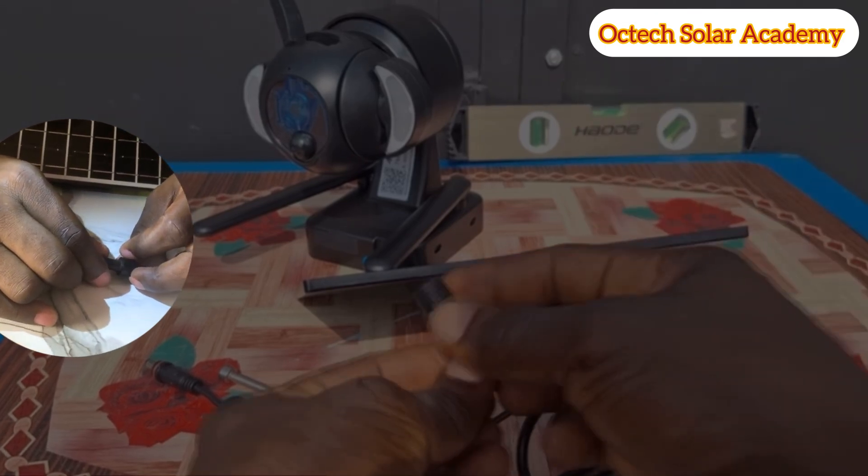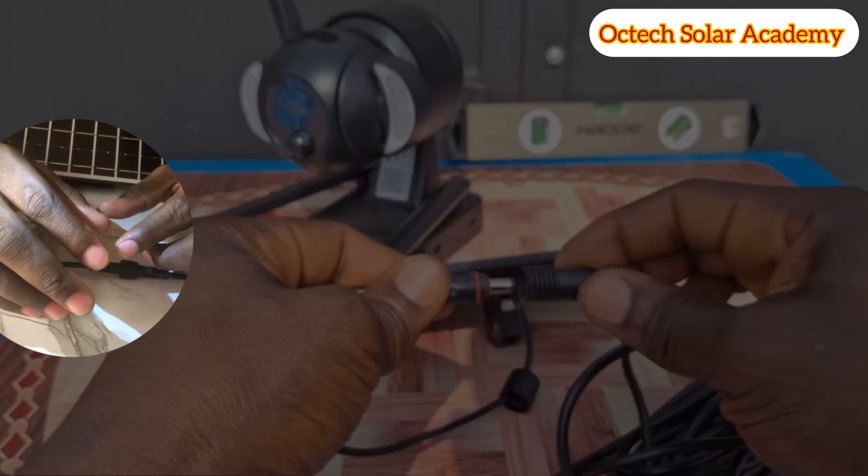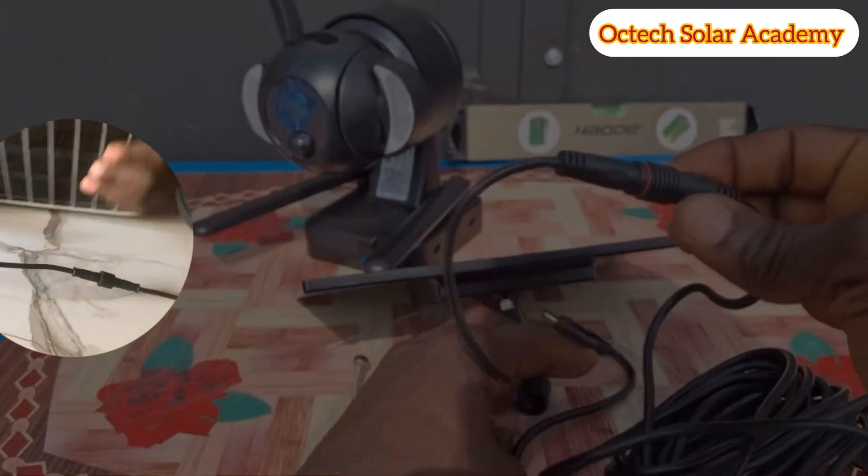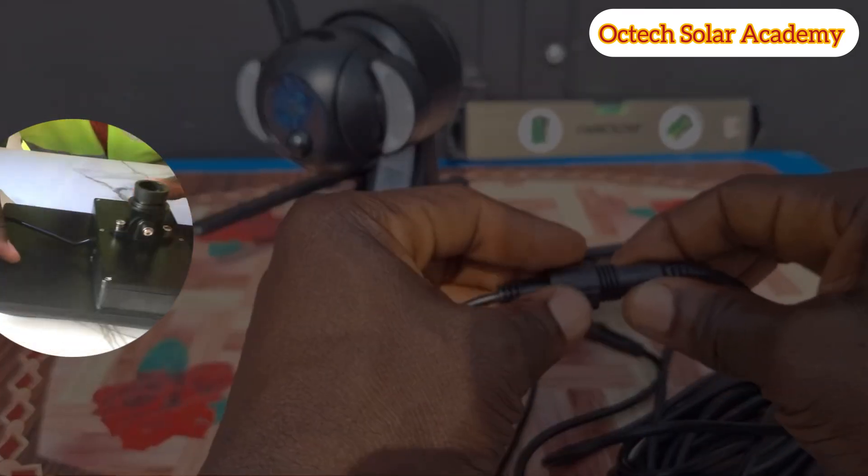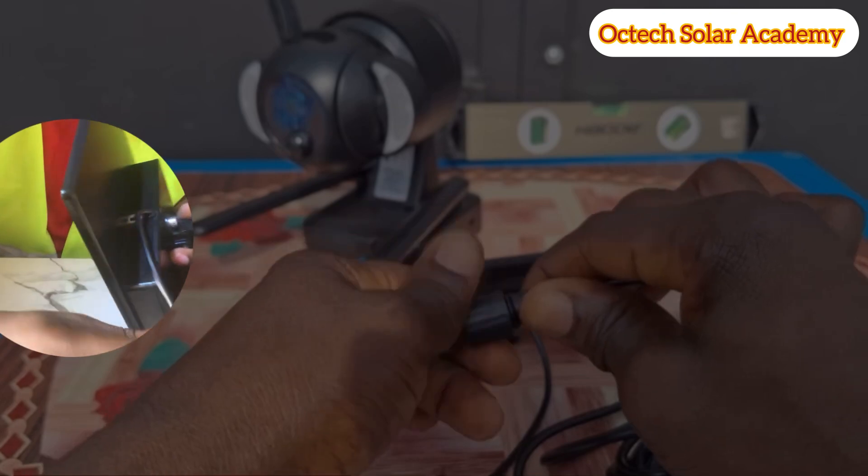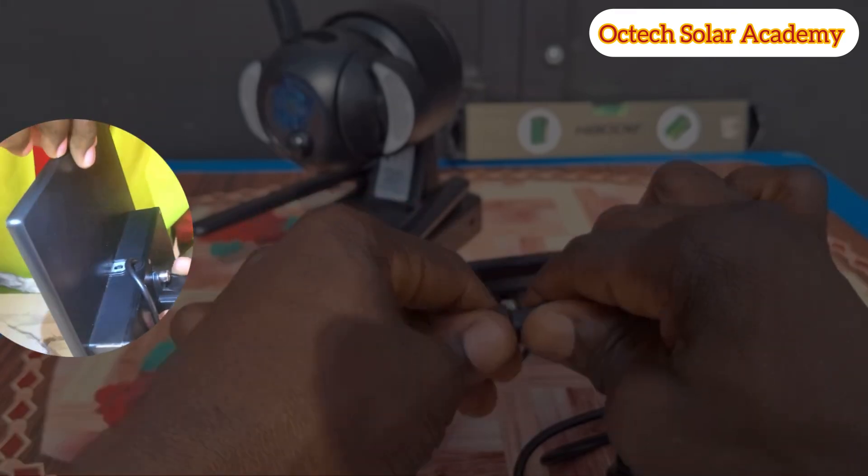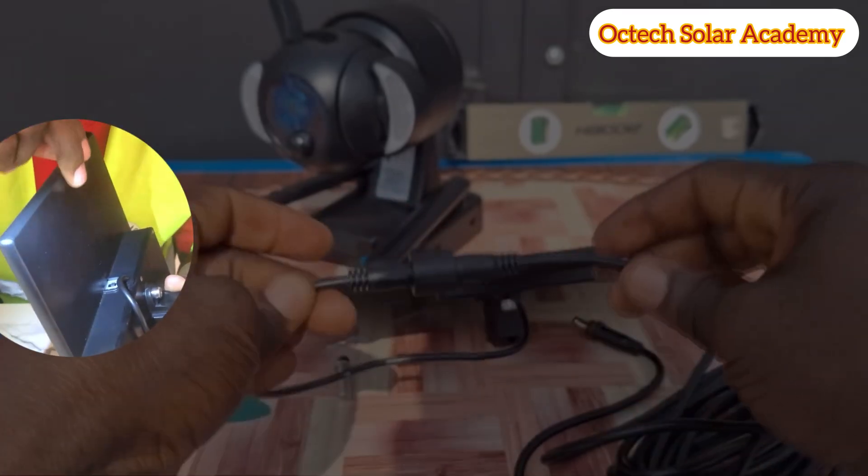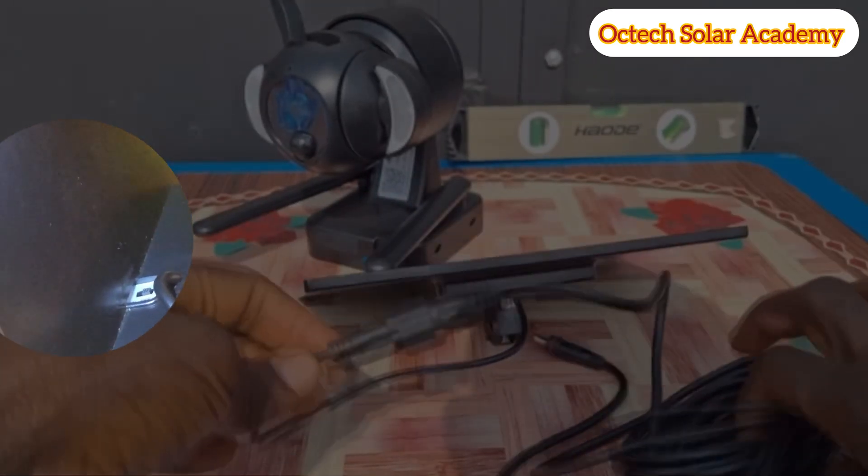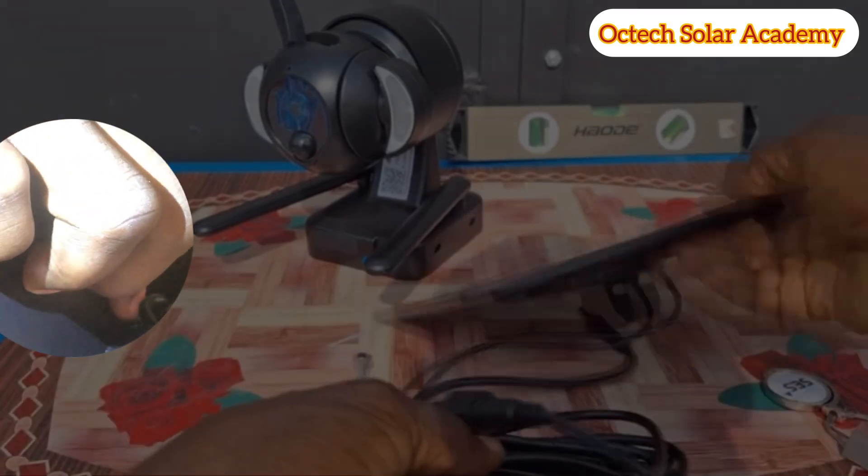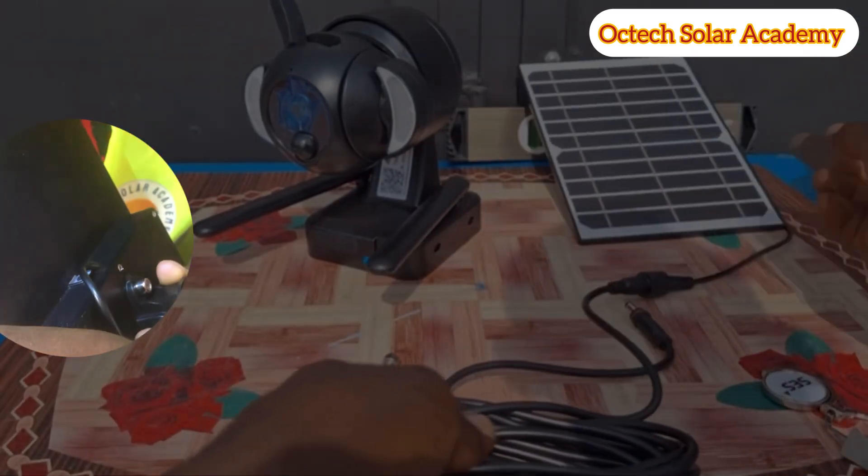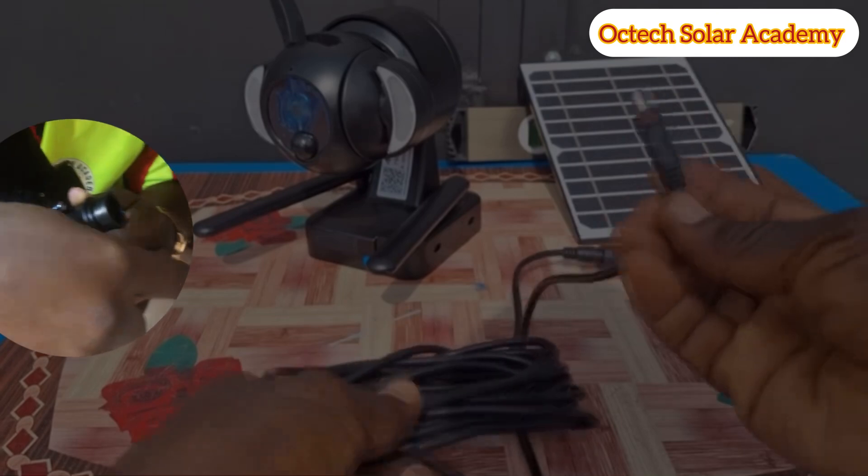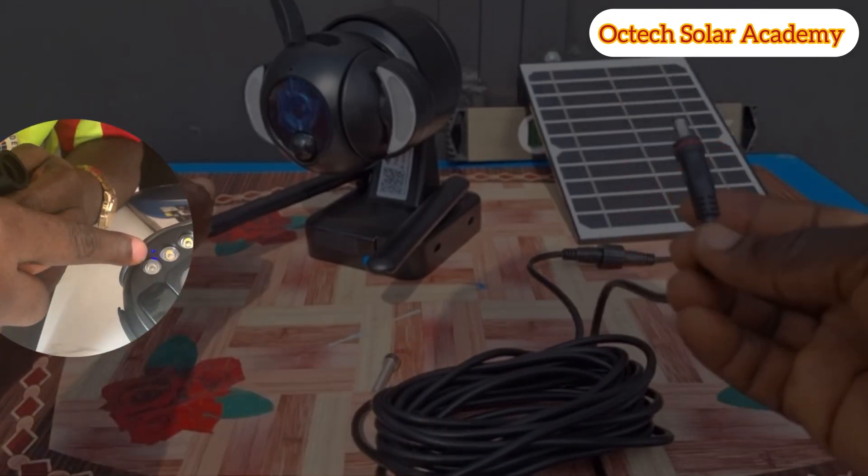The one on my left hand side is male and this is the female which I just inserted. Make sure you tighten it very well so that you're able to protect and prevent water from entering and penetrating into the wire. Having done that, we have our plug.